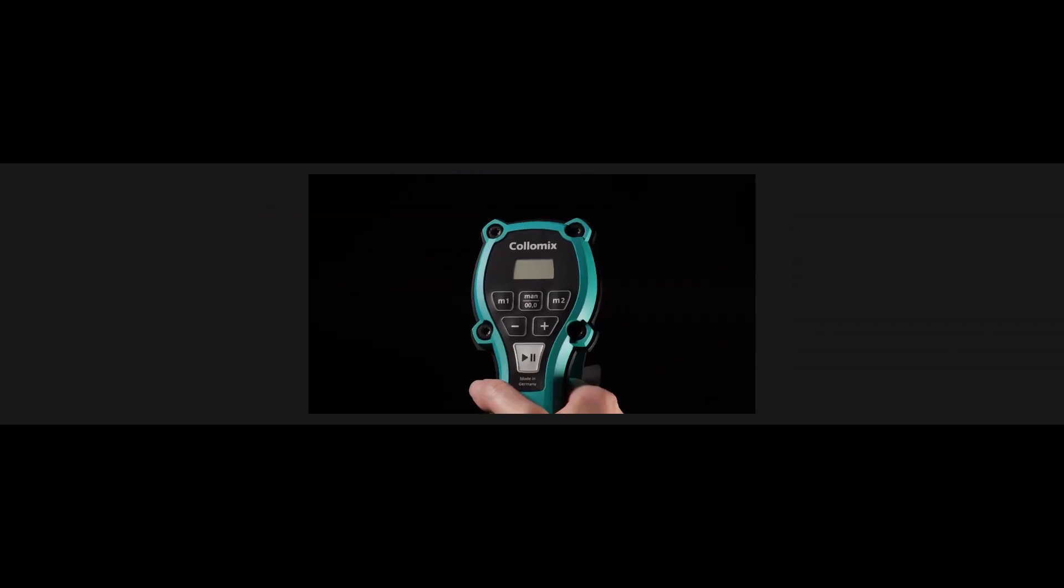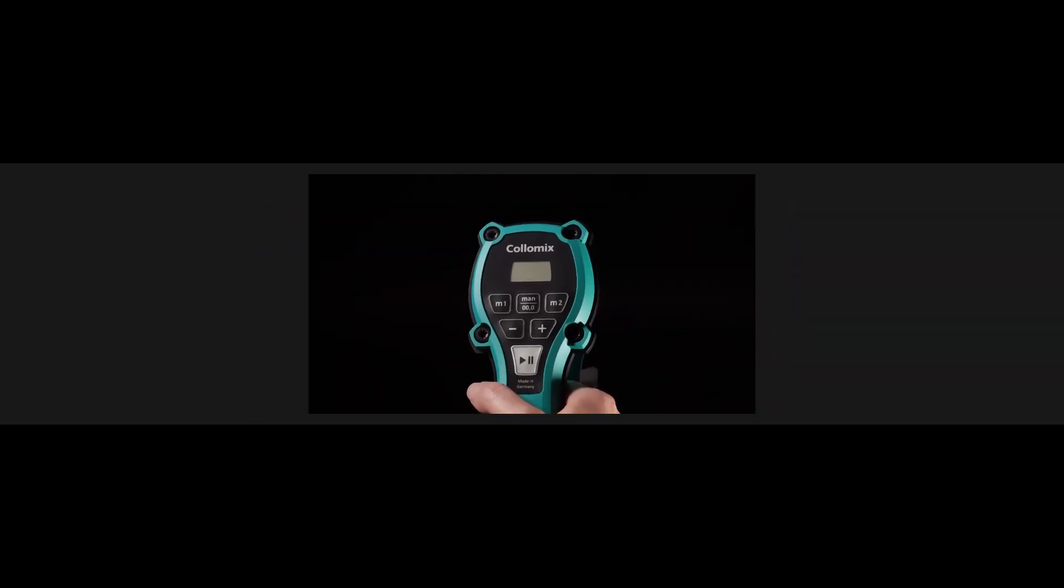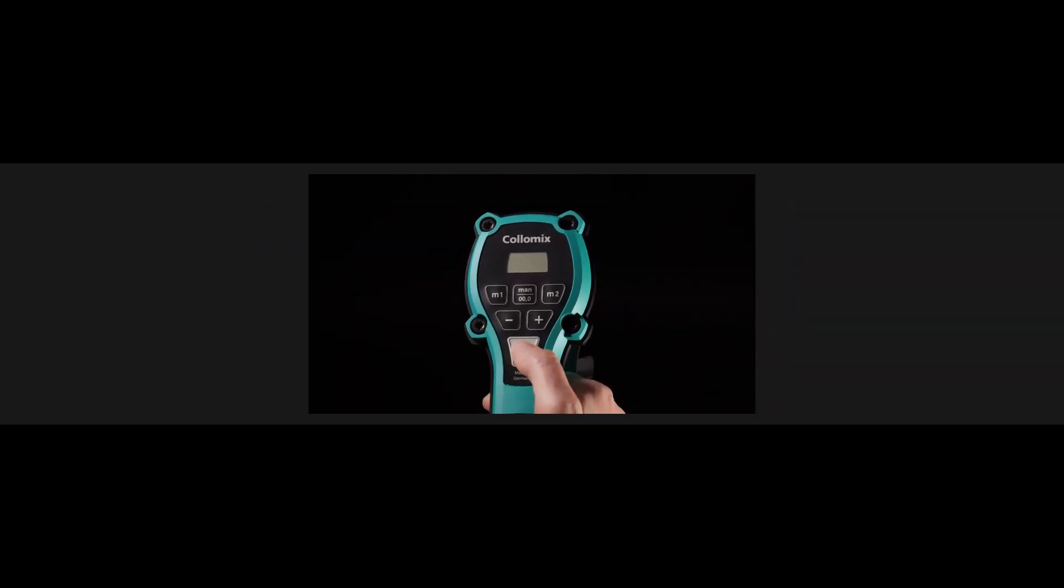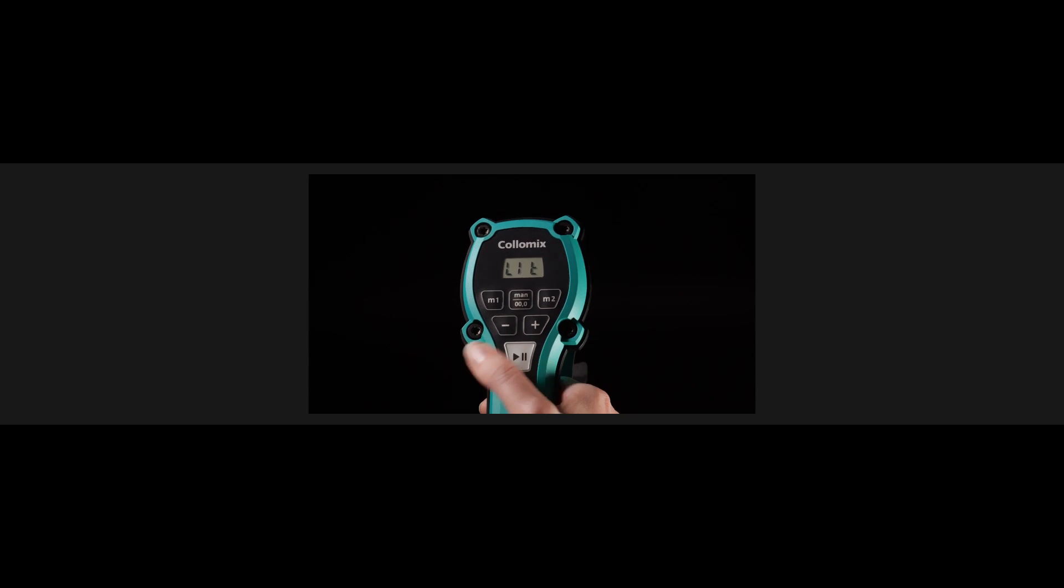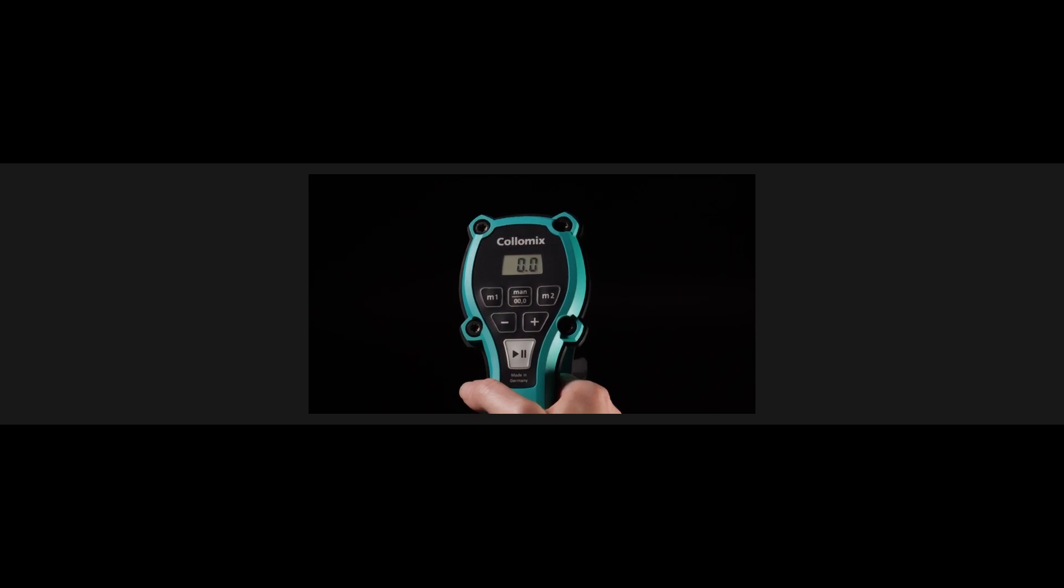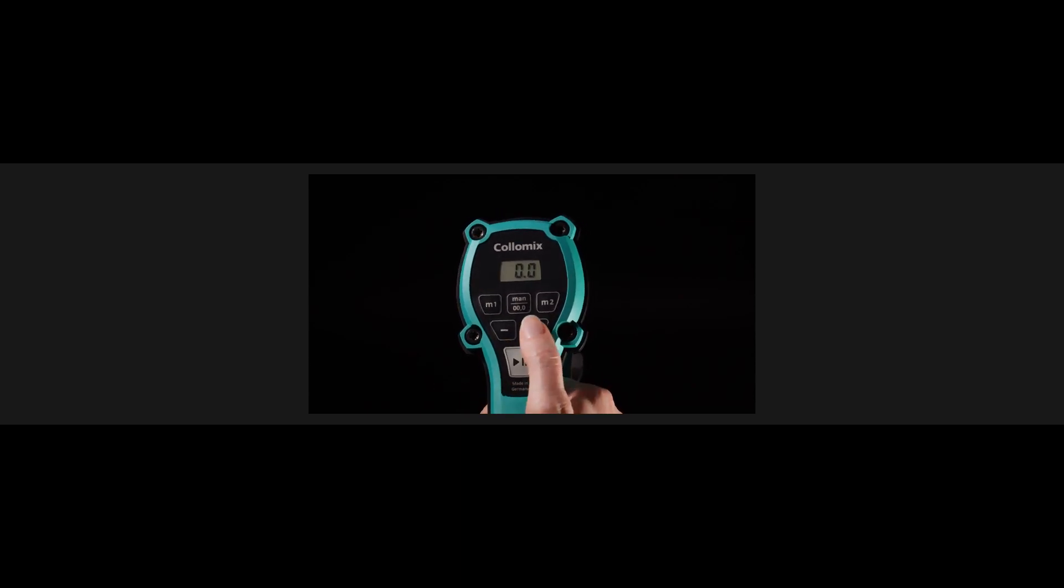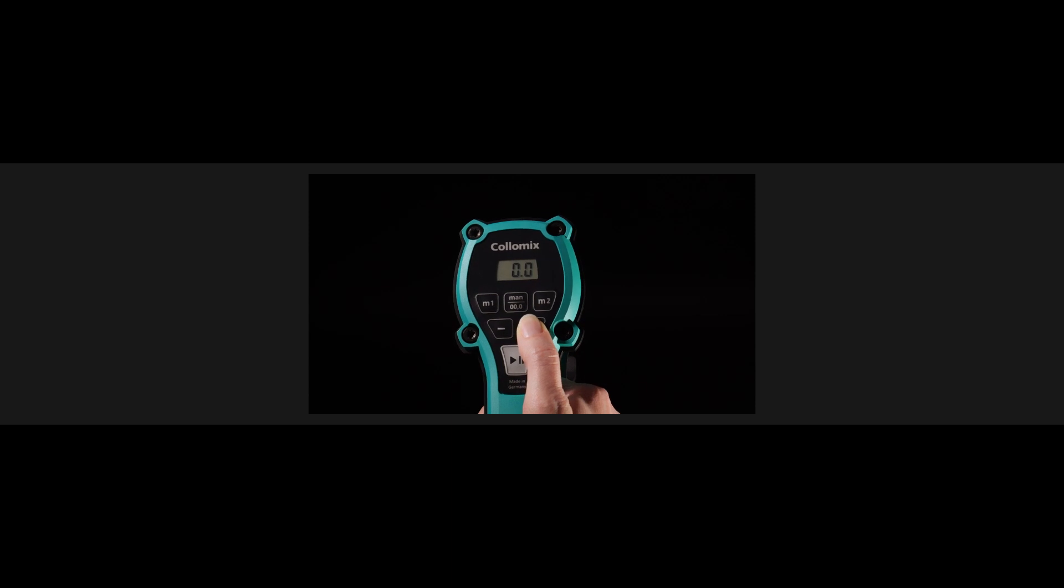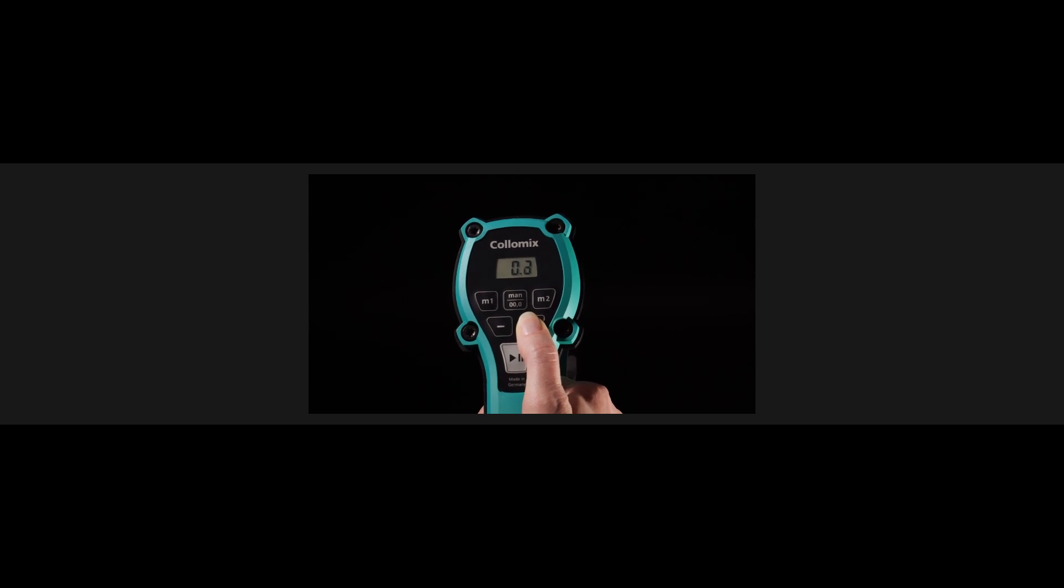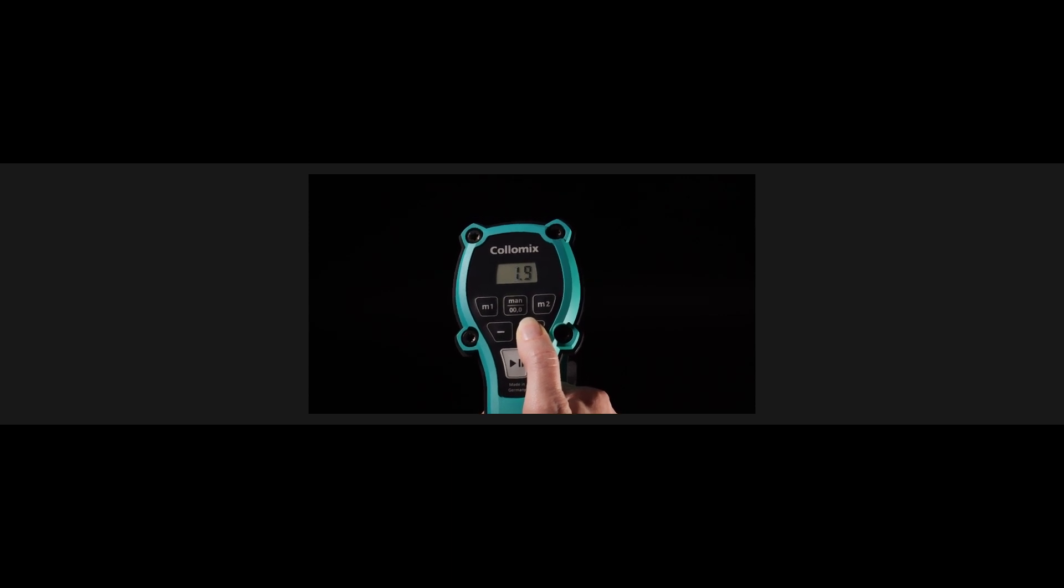The Aquix is switched on using the play button. Afterwards, the plus and minus buttons can be used to set the amount of water required for this mixture up to 99 gallons.